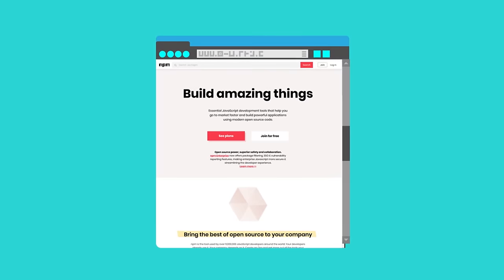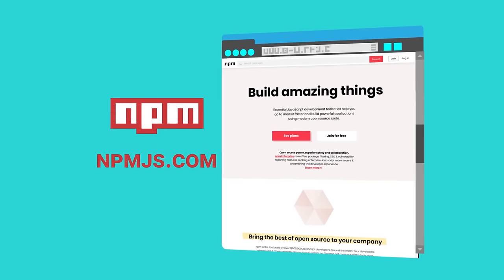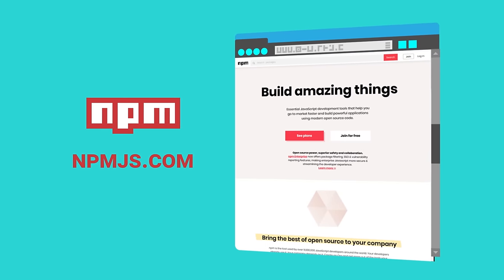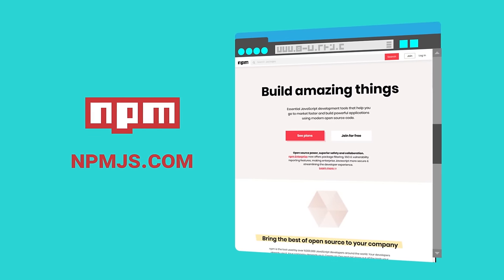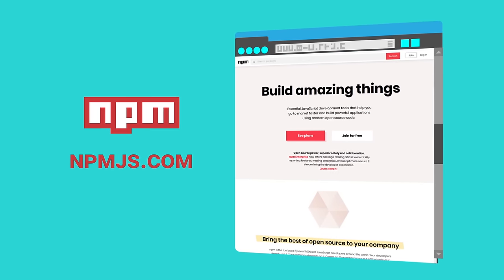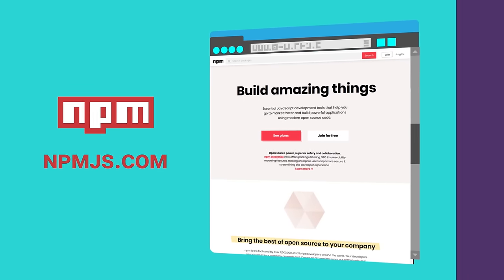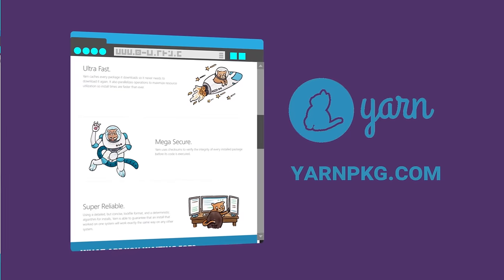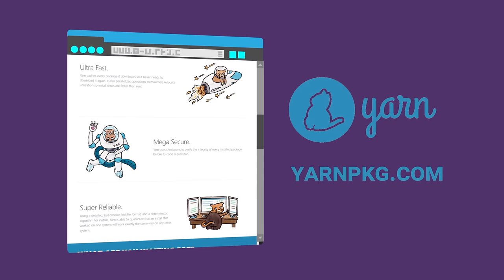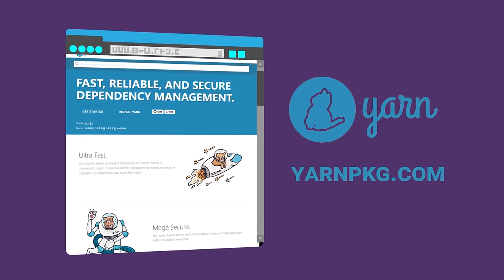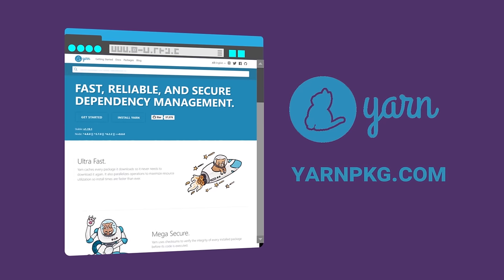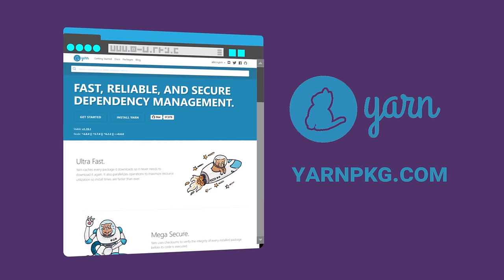The most popular package manager is called npm, or node package manager. You can also use another manager called yarn. Both are good options to know and use, although it's probably best to start out with npm.